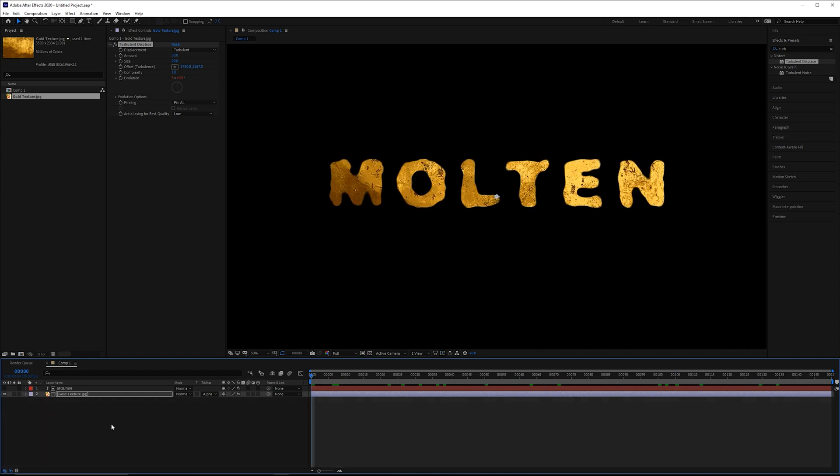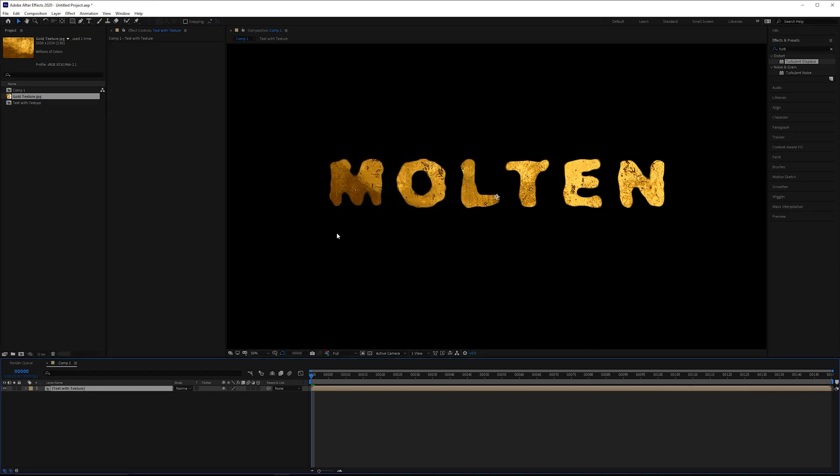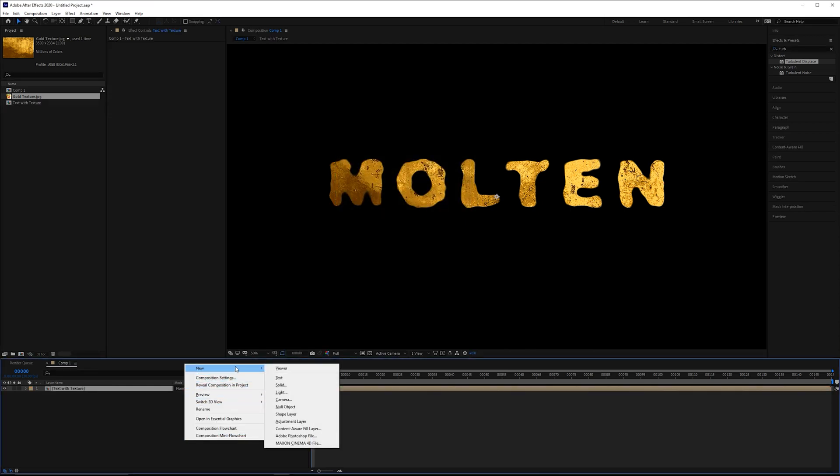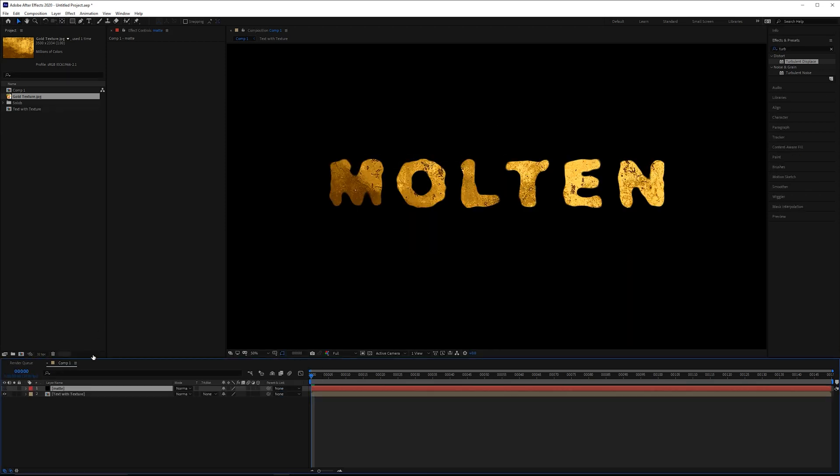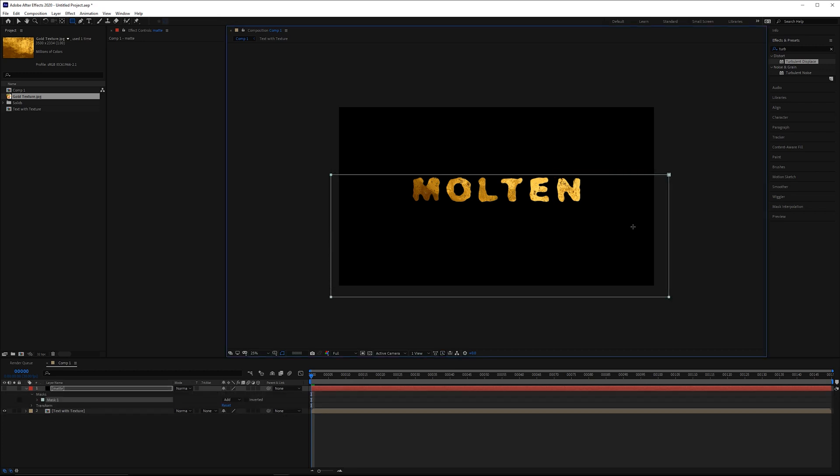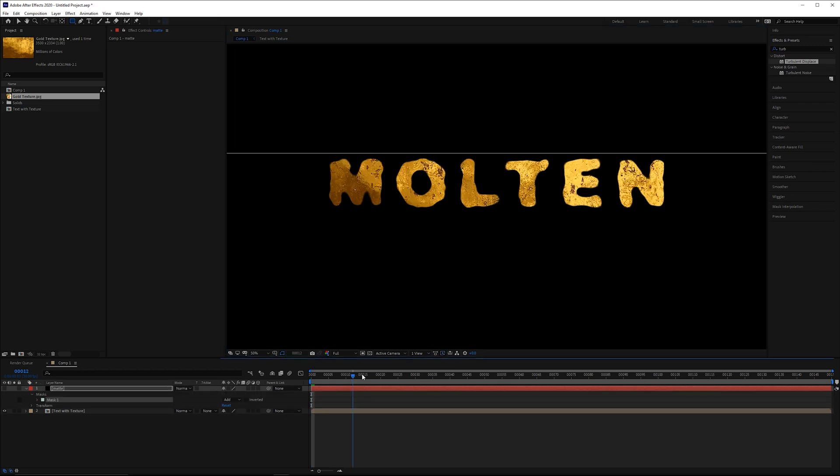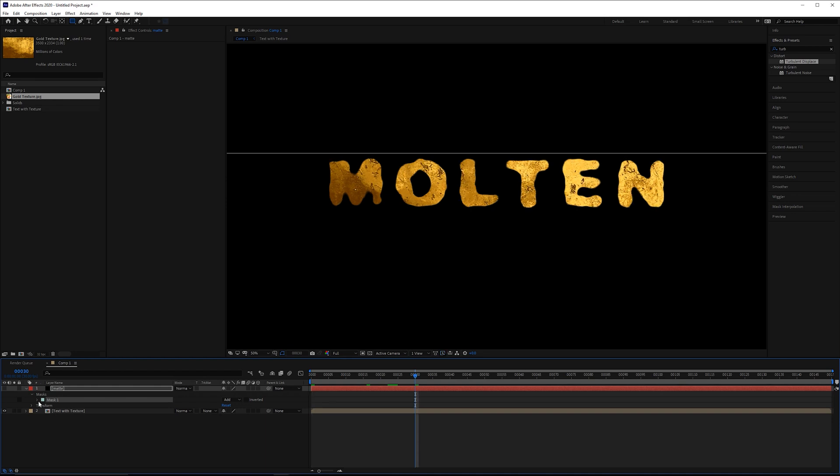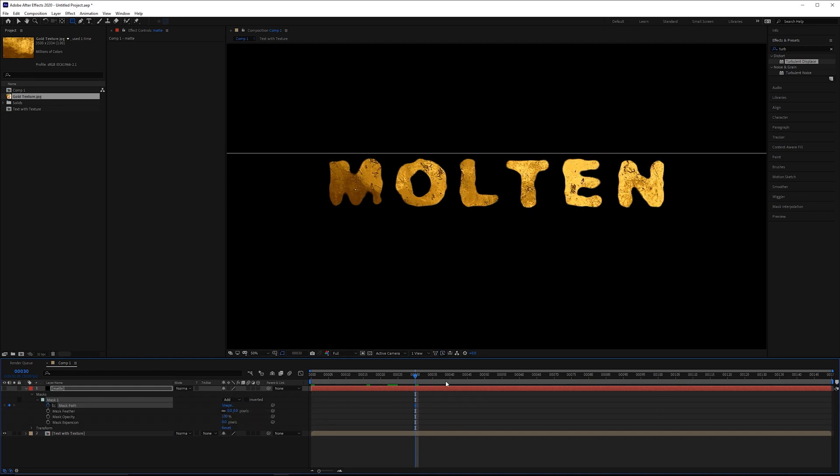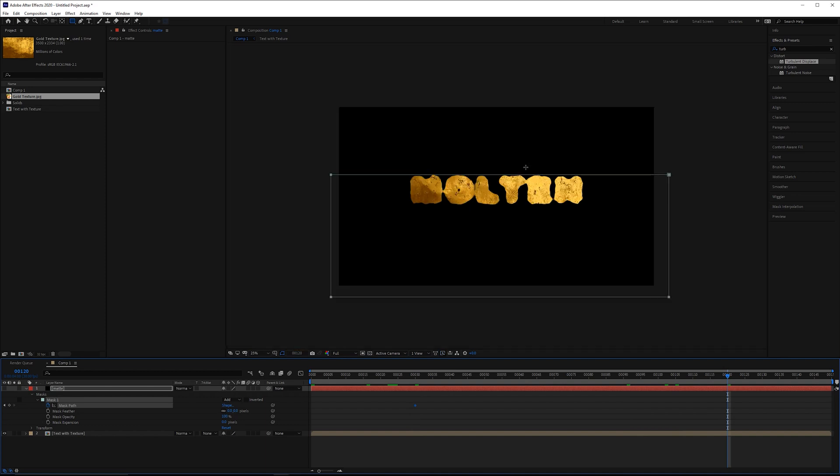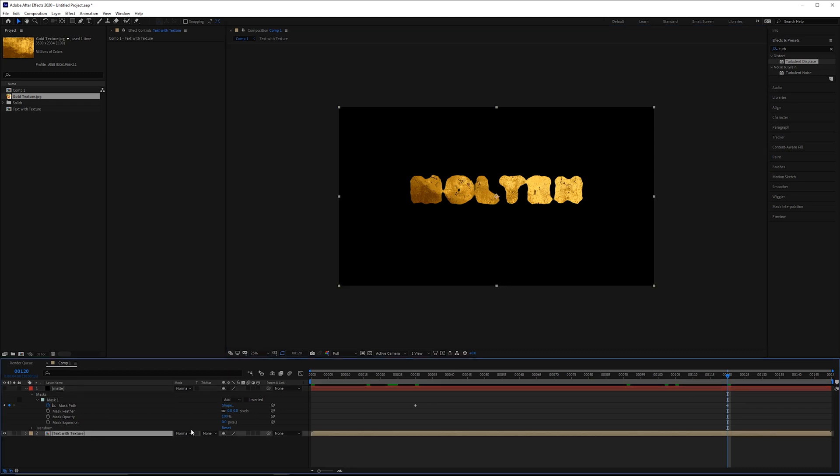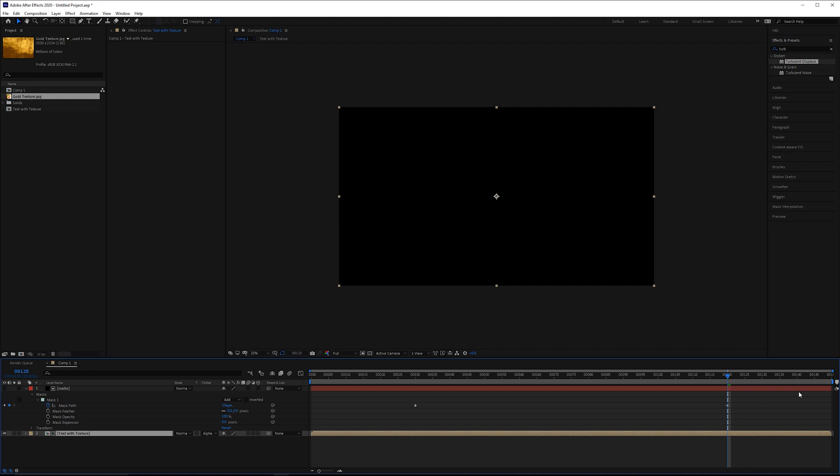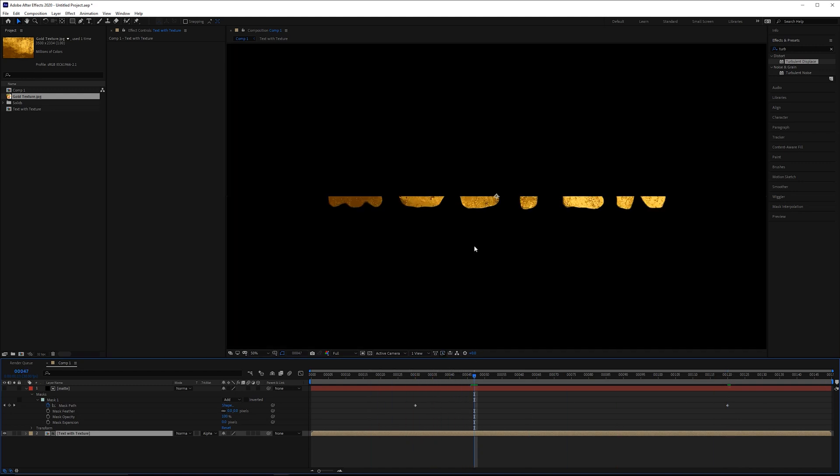So we can take both of these, pre-compose them and call this text with texture. Next we can grab a solid, we'll use this as a matte. Turn this layer off, zoom out, grab a rectangular mask tool. Kind of roughly go over like this. Frame 30, we can set a keyframe here on the mask path. And then by frame 120, we'll just pull this down so it's underneath here. So on the text with texture layer, change the track matte to alpha. And now we've got a simple wipe.